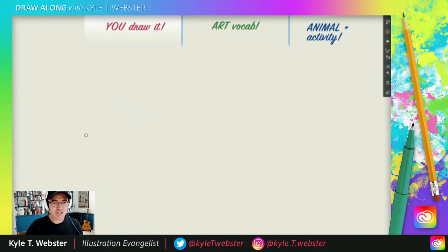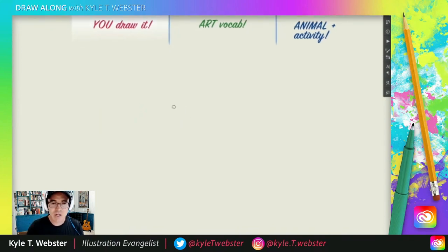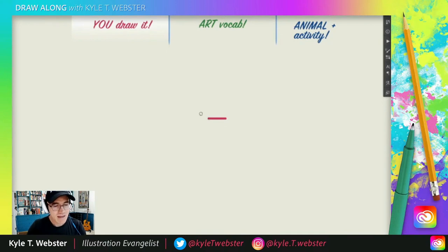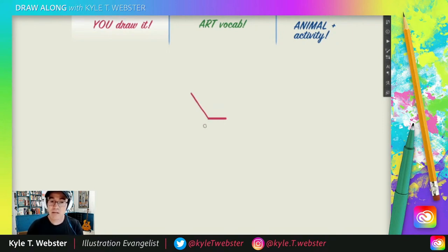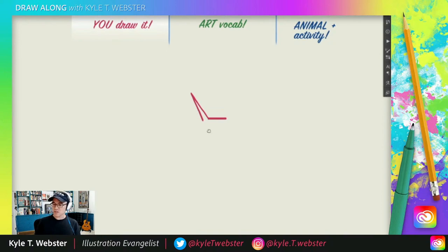Let's just jump right to it because we are running out of time. We are going to start today's drawing with a nice simple horizontal line like that. Now we're going to angle up this way — about a 120-degree angle if 90 degrees is straight up. So up we go. This line is obviously longer than the first one, and then we're going to come right back down again. That's an example of a really nice long zigzag.